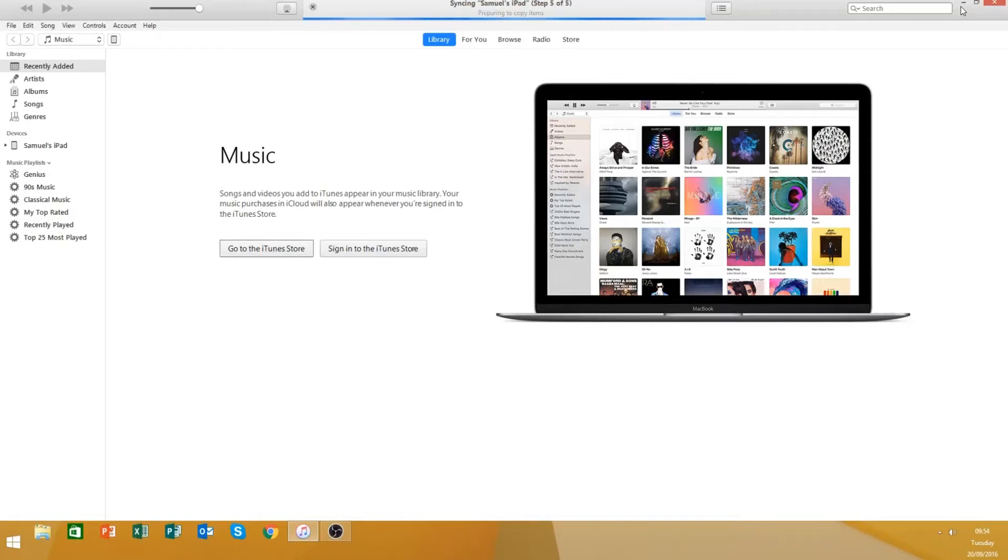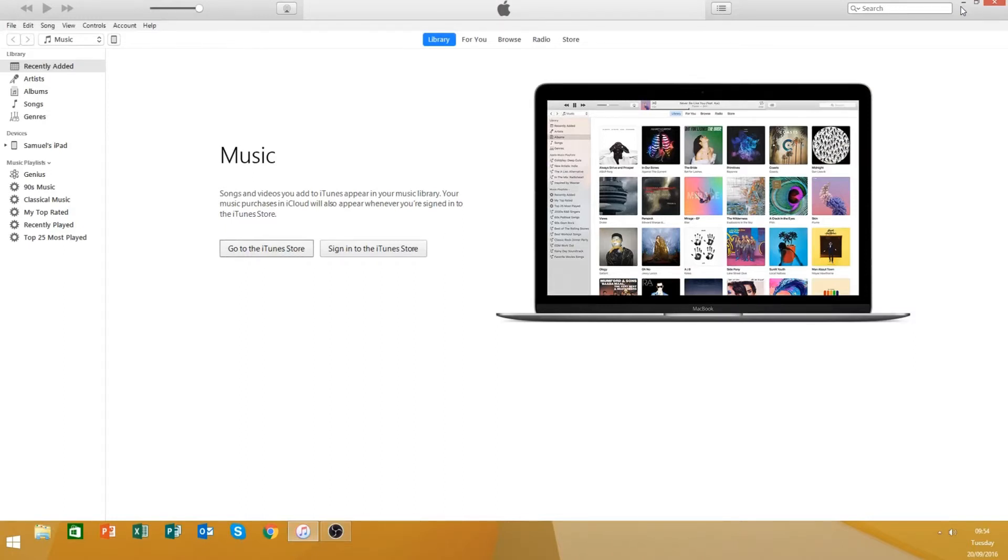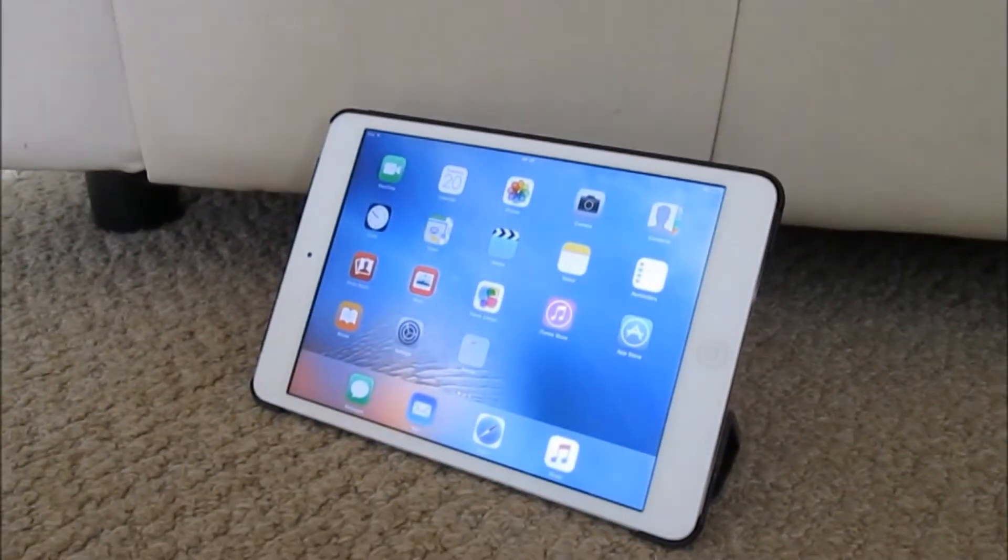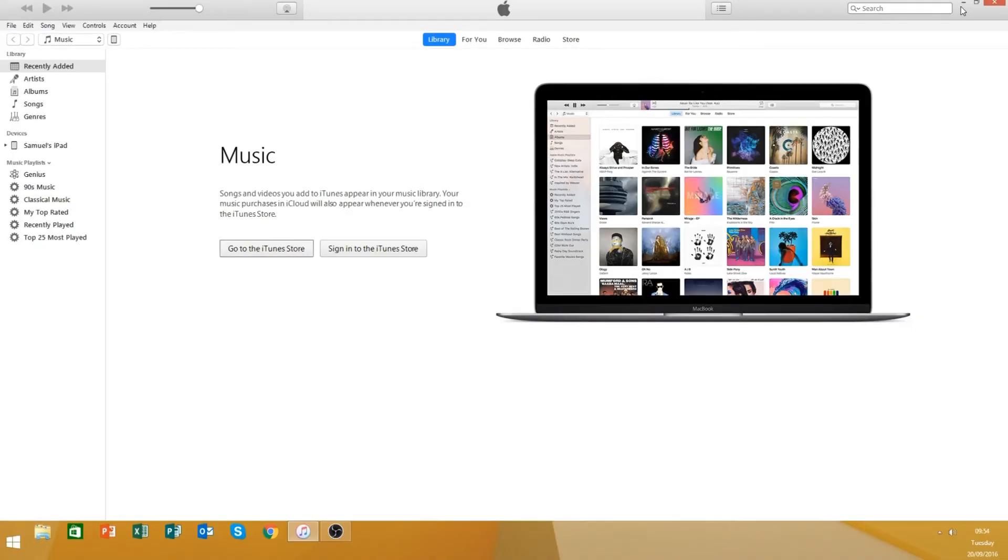Yo, what is going on guys? Skillful Gaming UK here and welcome to a tutorial on how to transfer your files across from your iPad to your PC and vice versa.